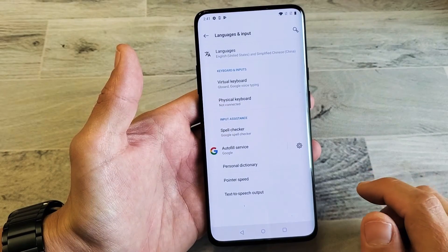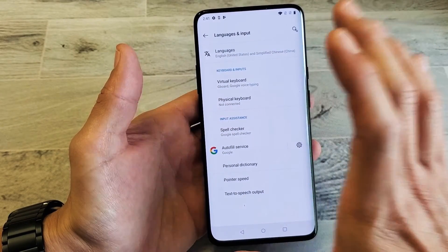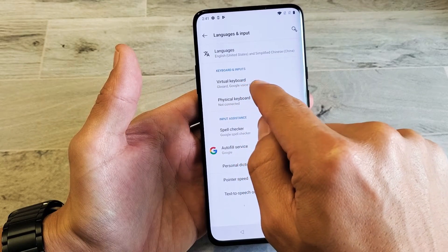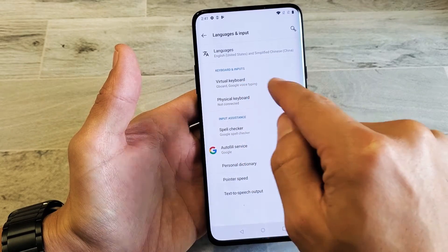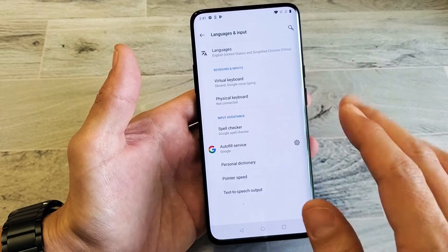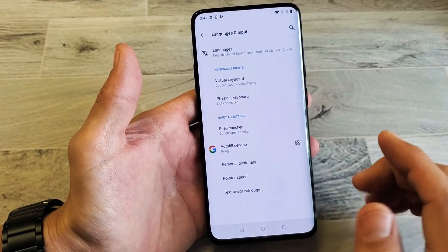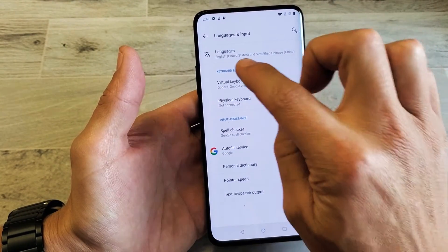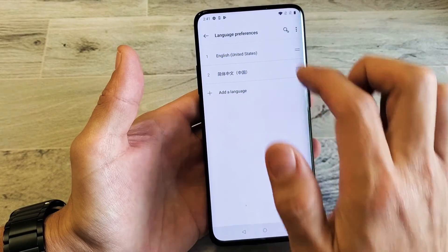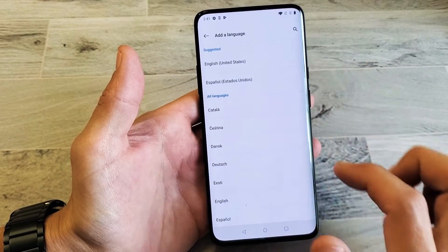Tap on that and then we want to go to the first one here. This one is to change the language of the phone. The one down here is to change the language of the keyboard. Also what you can do with the keyboard is you can add multiple languages and switch between them. Anyway, for this video we're just going to change the language, so tap on there, and then it says add a language down here. Tap on that.